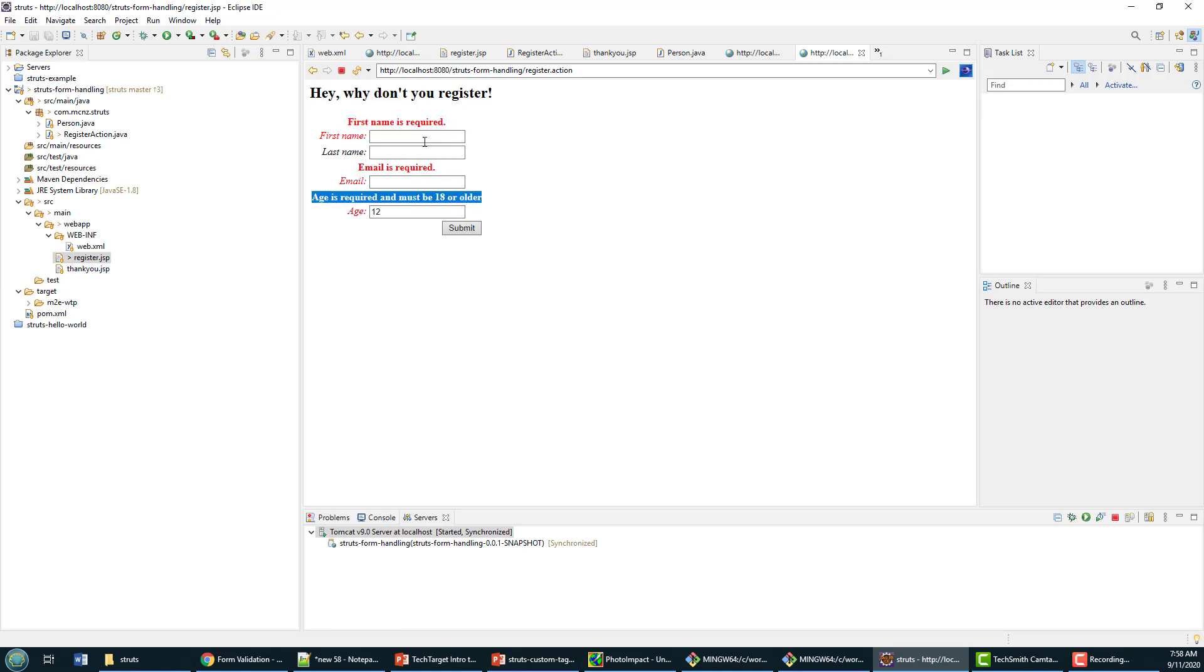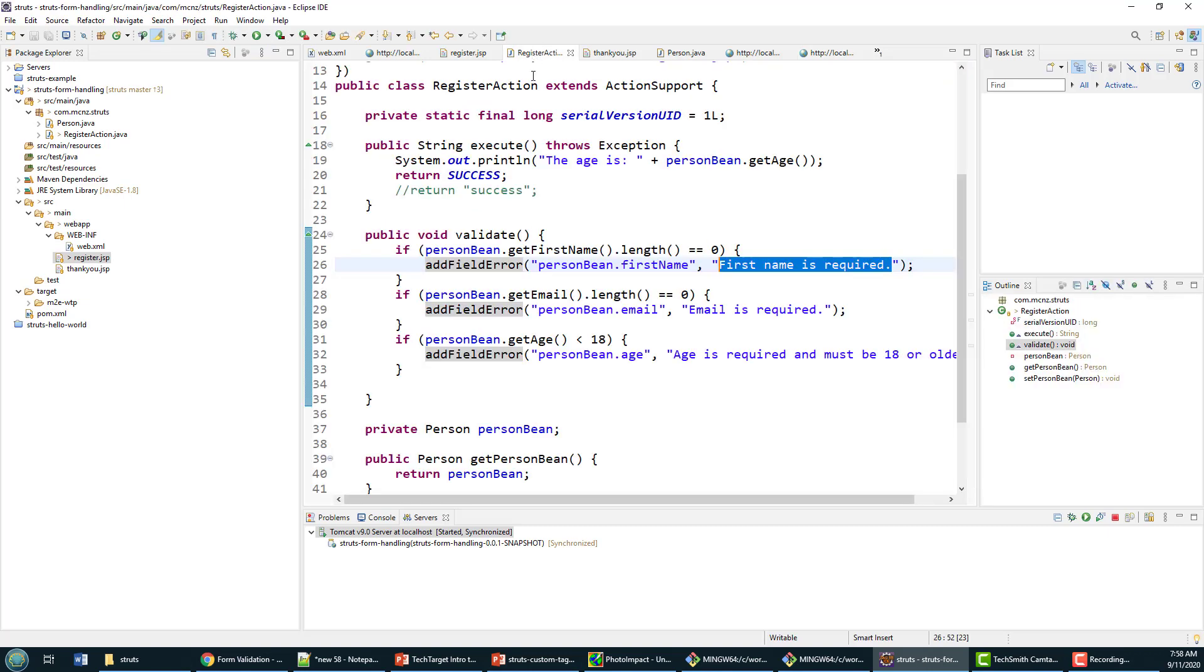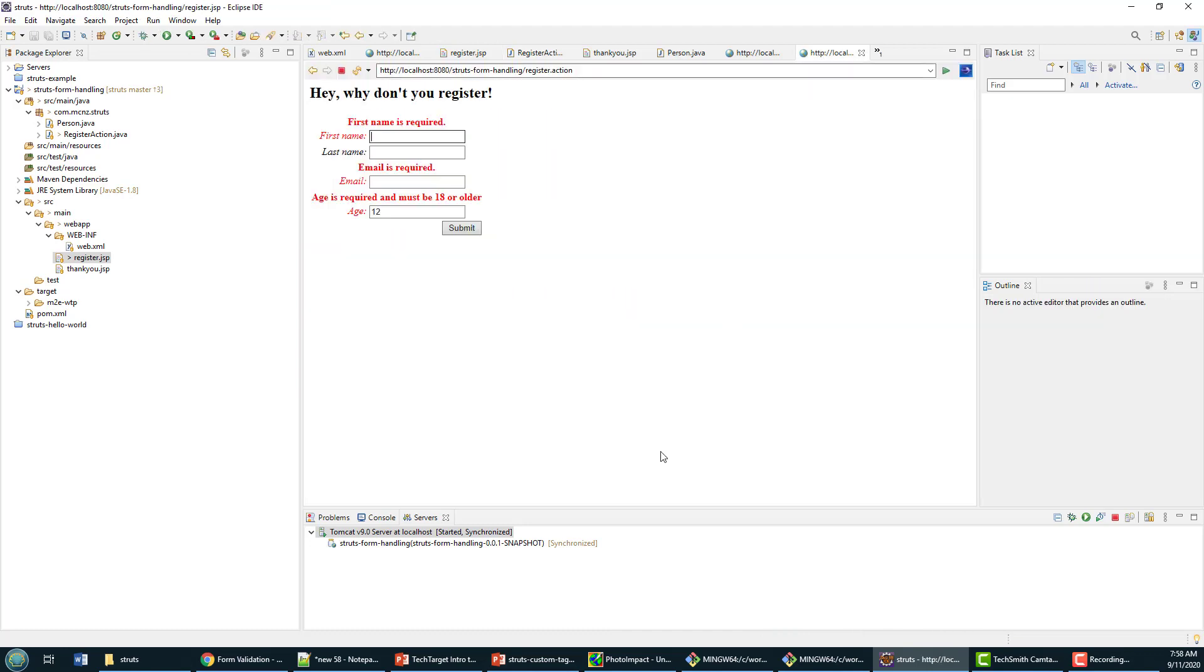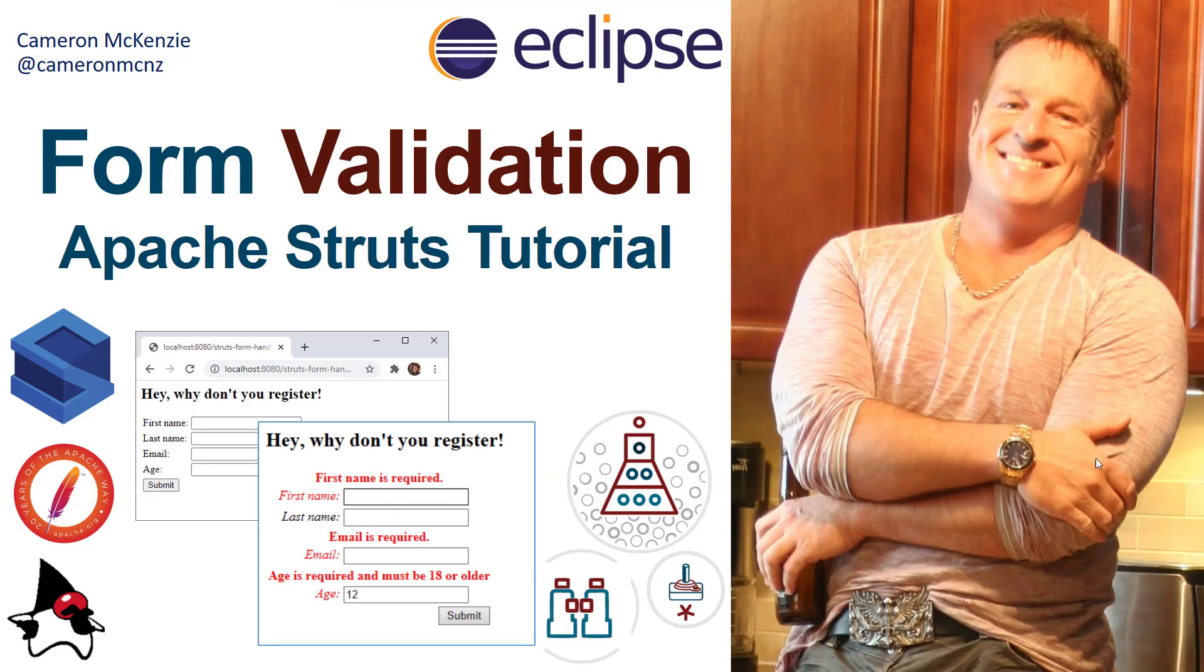We even say the first name is required, the email is required, and the age is required as well. So now we've automatically done all of this validation simply by adding this validate method to our code. And there you go, that's how easy it is to just add some validation to your Struts forms.